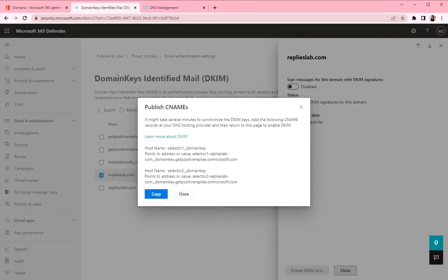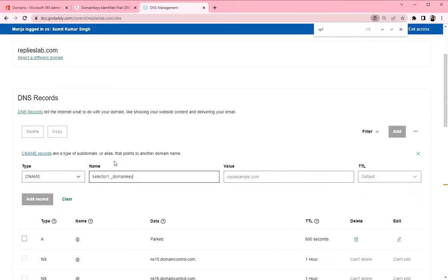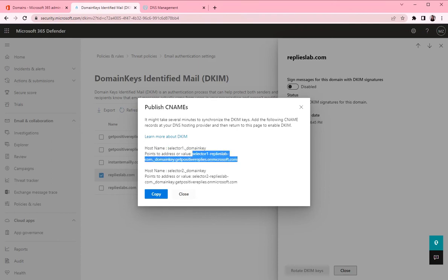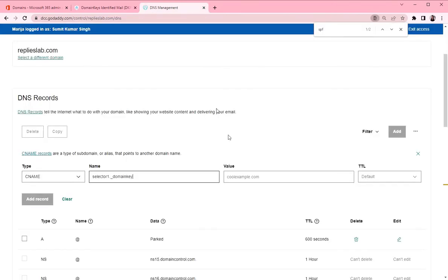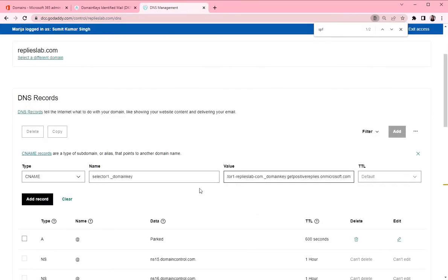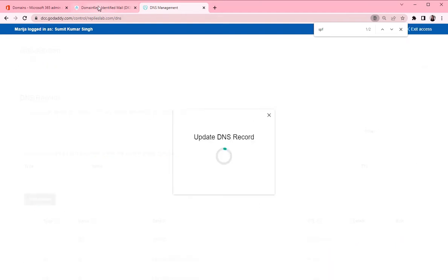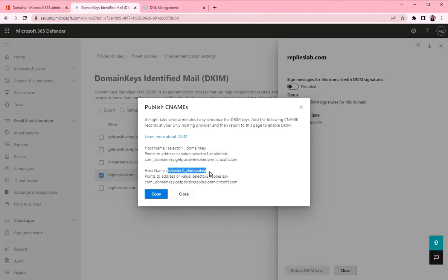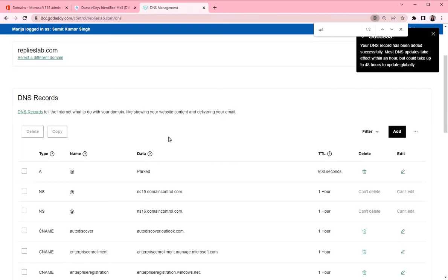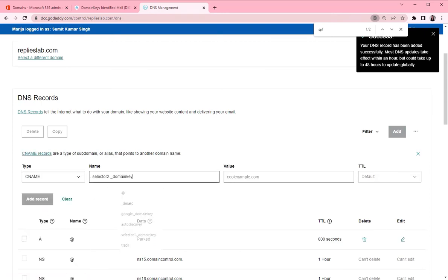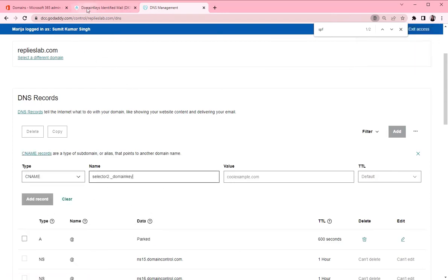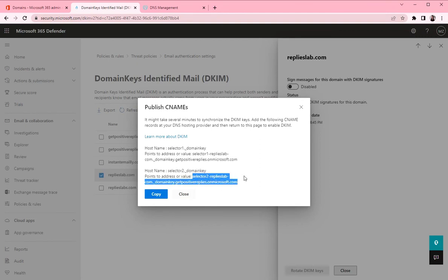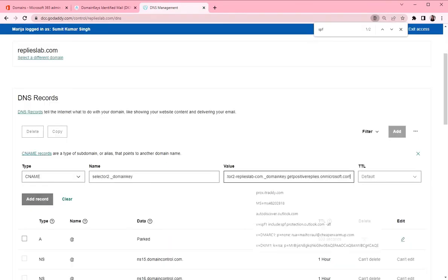So the first hostname is selector1, the main key. And copy the value. Add record. Then the next one. Select your two. Type is CNAME. Paste the name. And paste the value.